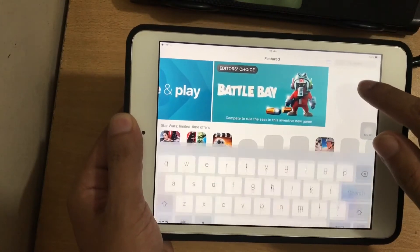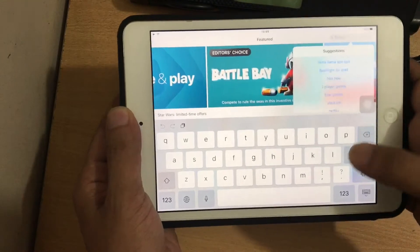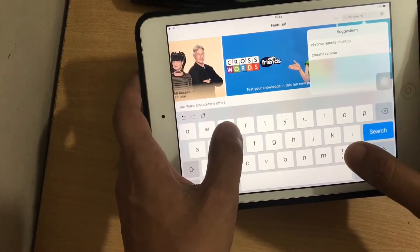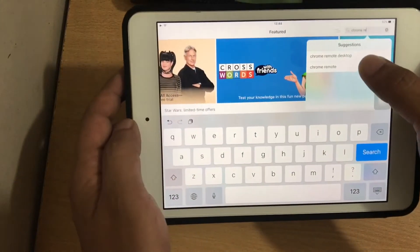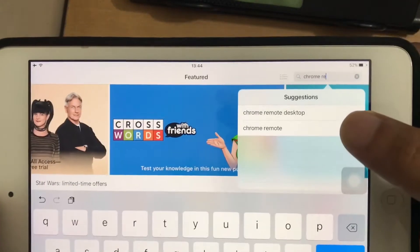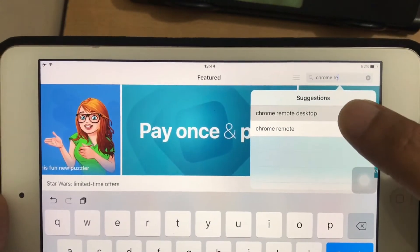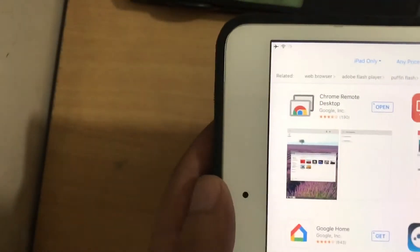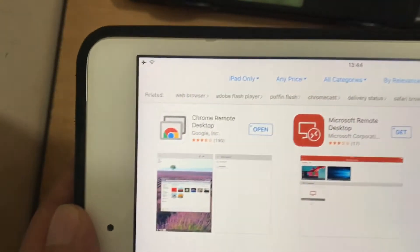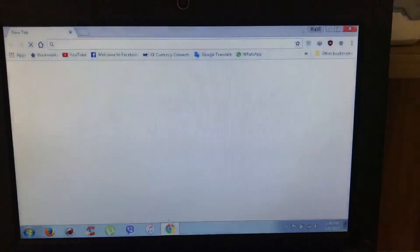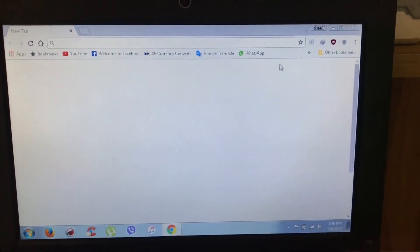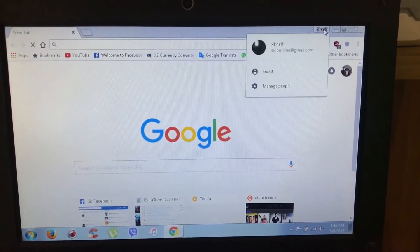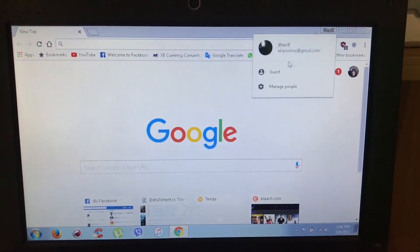First of all, Chrome Remote Desktop app supports both Android and iOS. Now you have to download Chrome Remote Desktop apps from App Store. Now go to Windows or Mac and open the Chrome browser and sign in with Gmail ID.